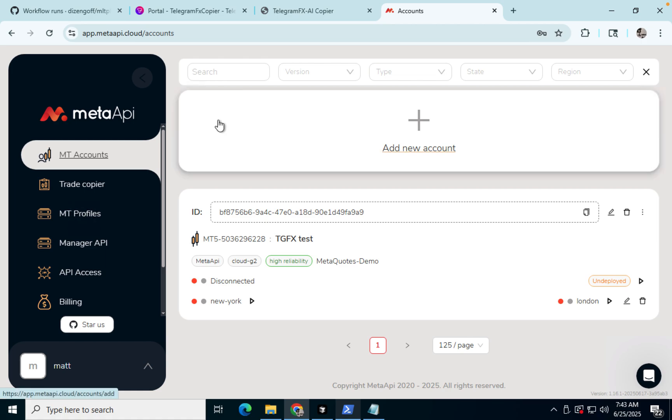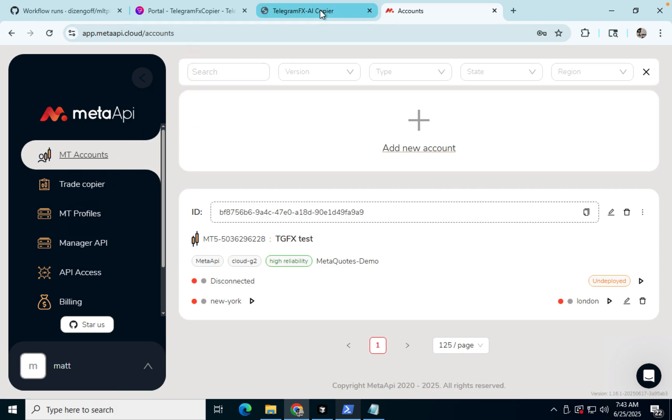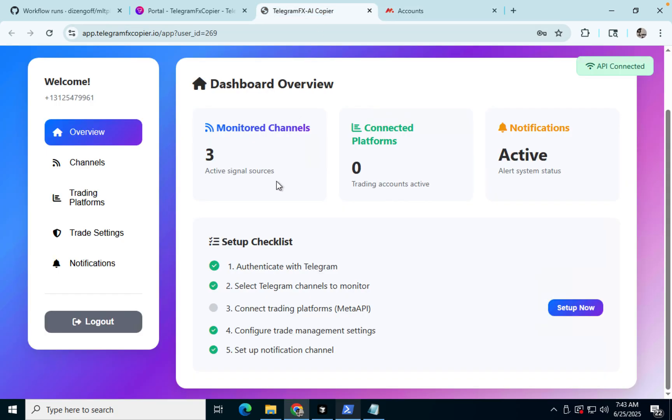Alright, I'm going to show you how to connect your meta API setup into the copier.